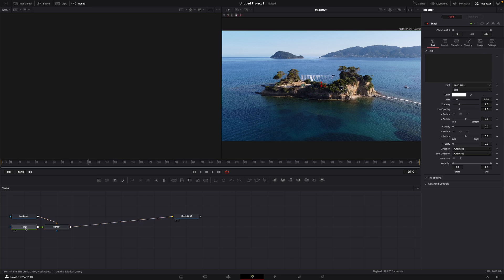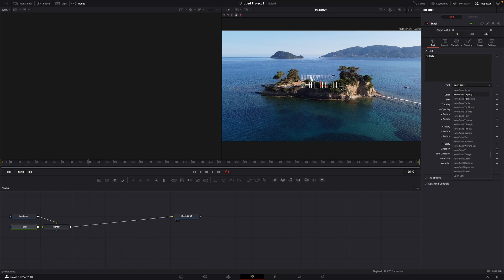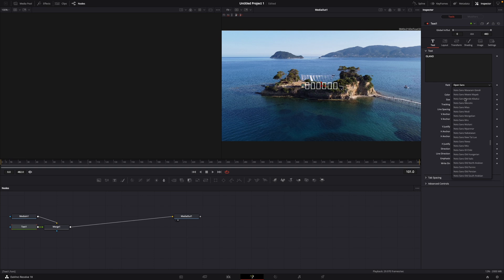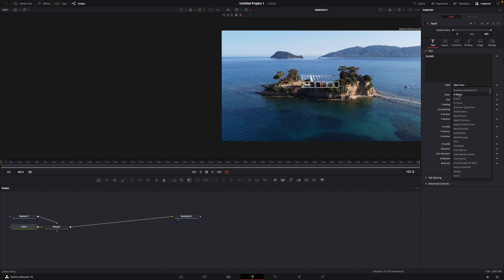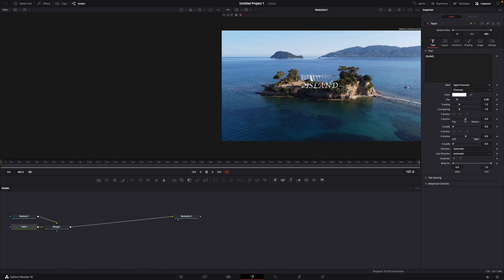Then you go to text and just create your normal text. Let's say I want to name it Island. Then you choose a font that is very good for handwriting, that just looks good for handwriting. Let's say I'm going with this one.